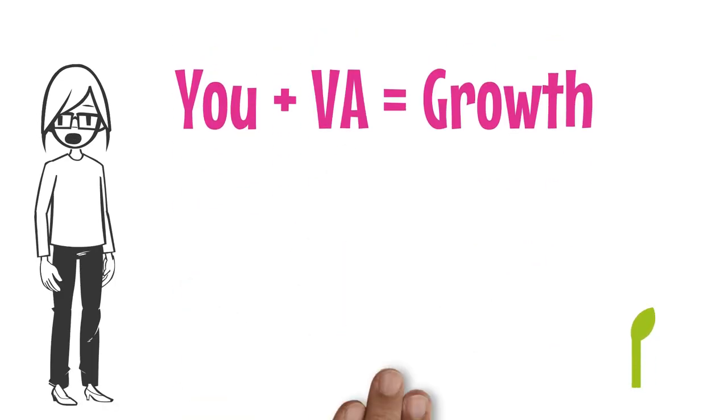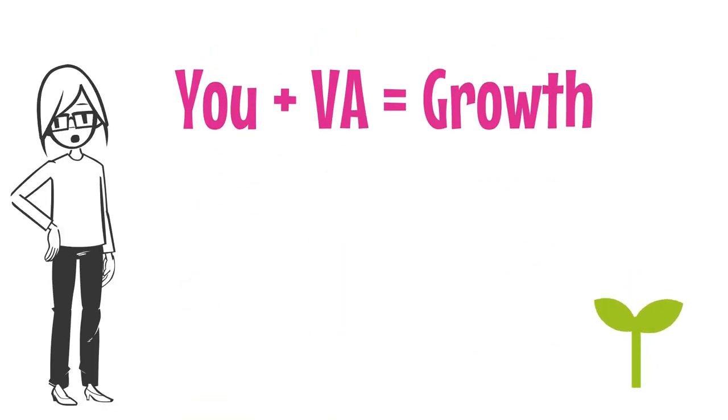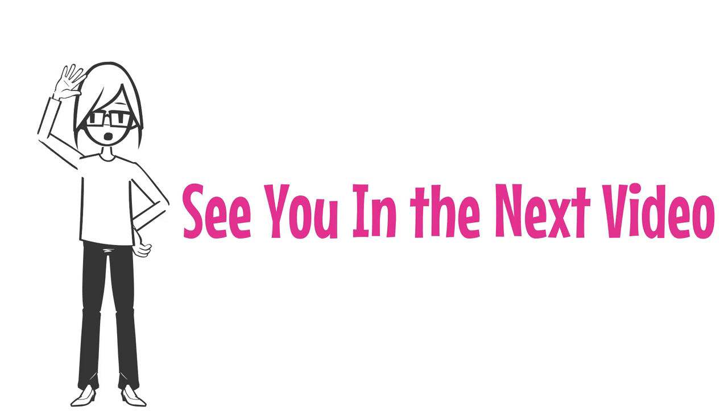U plus a VA equals growth. See you in the next video.